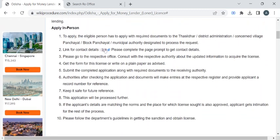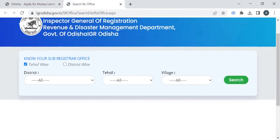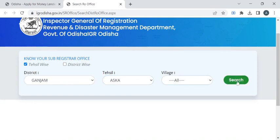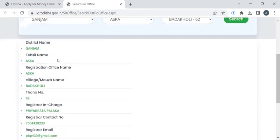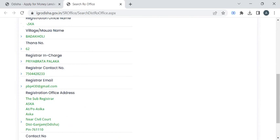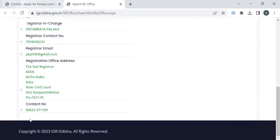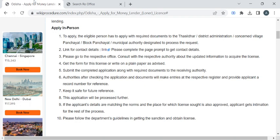Once you have gathered all these documents, you can reach out to the office with the help of the contact details provided in this link. If you click on it, you will be redirected to a page where you have to select your district from the dropdown list, then select your village, and click the search button to find the contact details of the department authorities, including the registered contact number, email ID, office address, and office contact number.